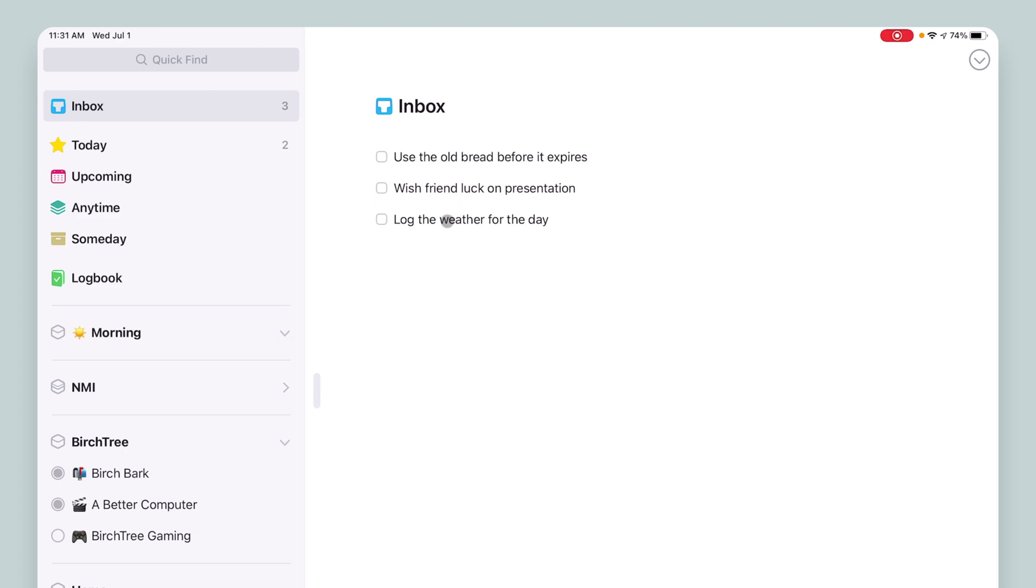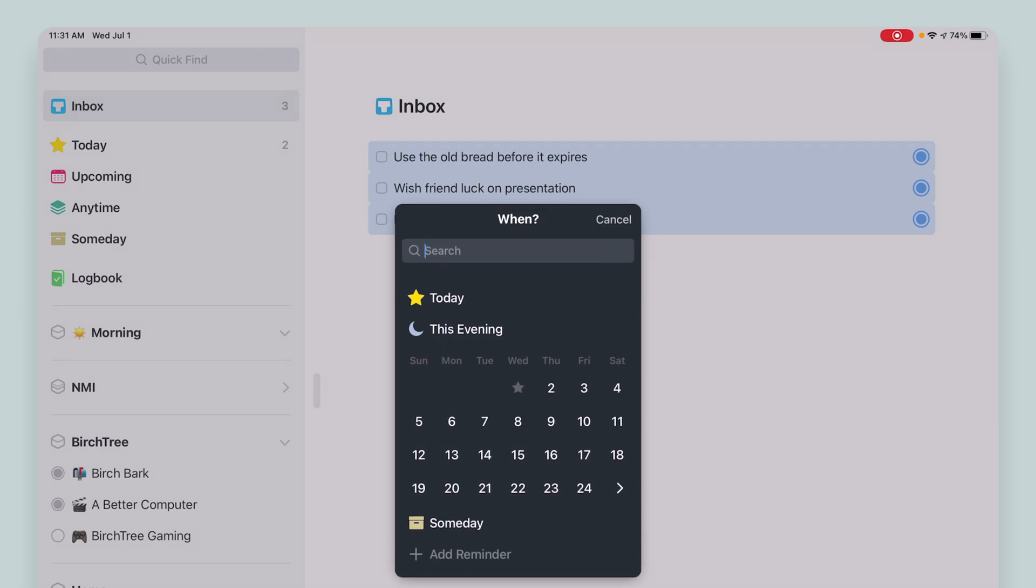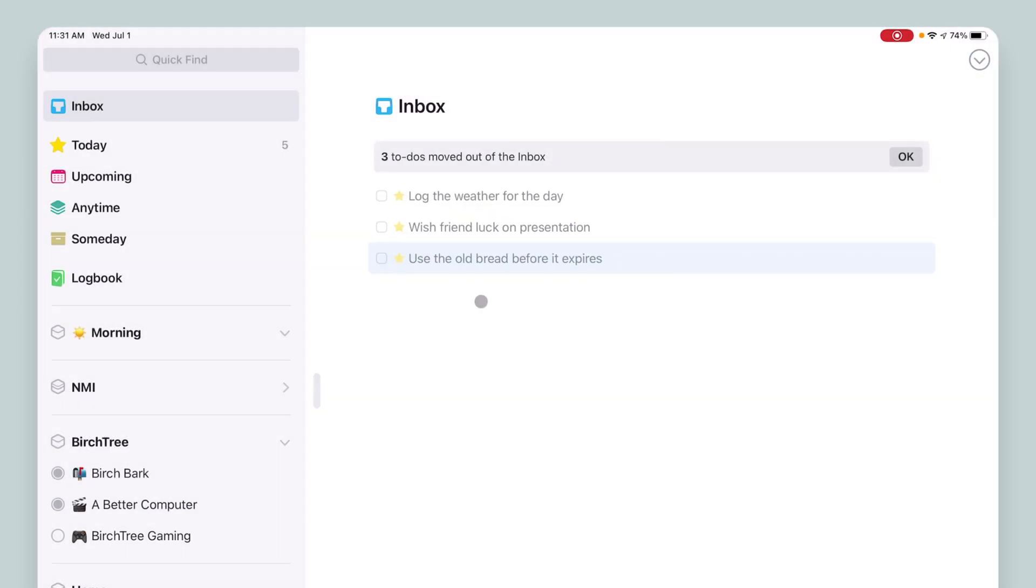So all of these are going to be today. So what I'm going to do is I'm going to select all three. I'm going to assign them to today. And so now they're in my today view.